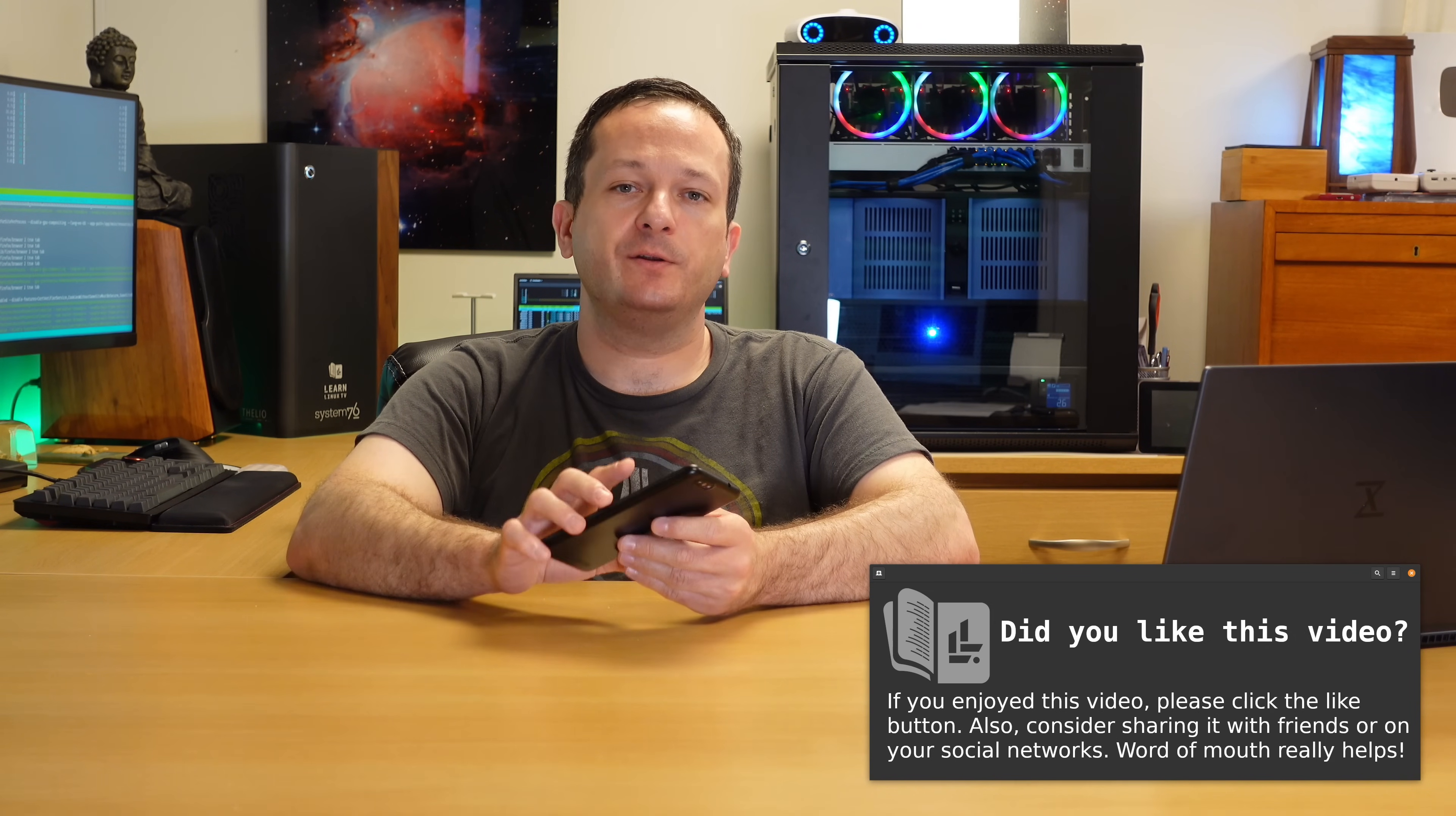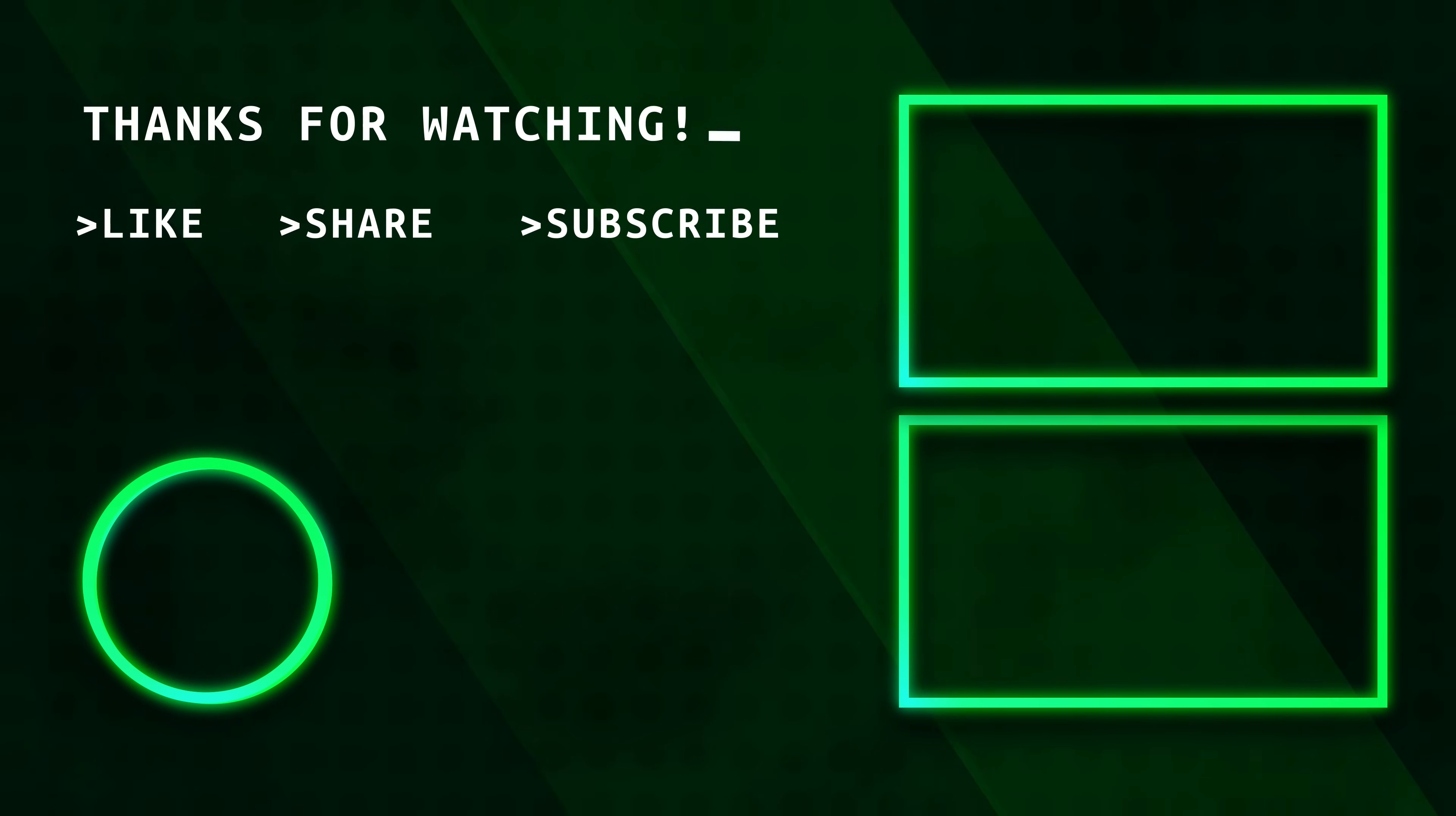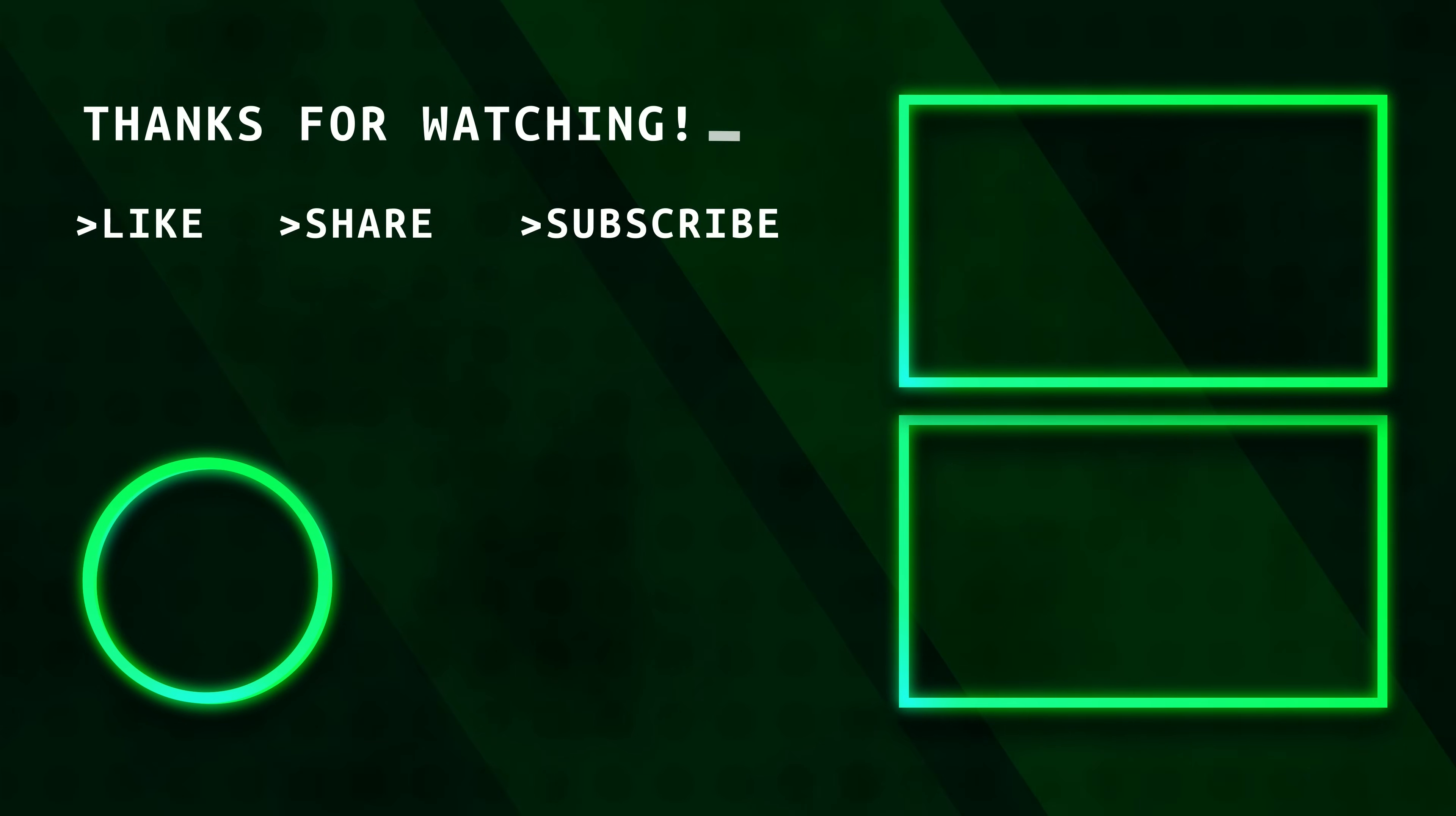So with that said, I hope you enjoyed this video. Thank you so much for watching.